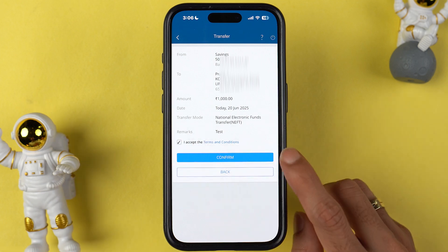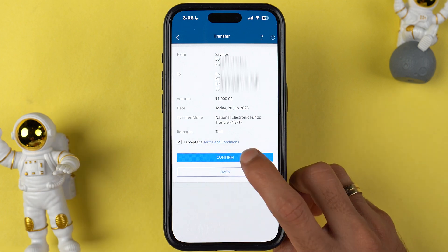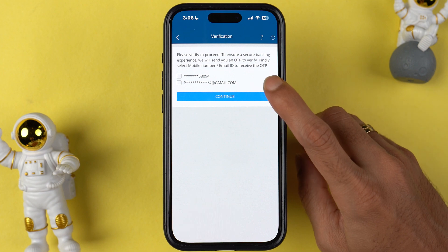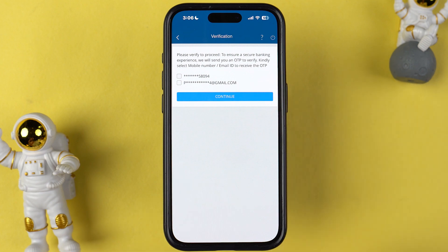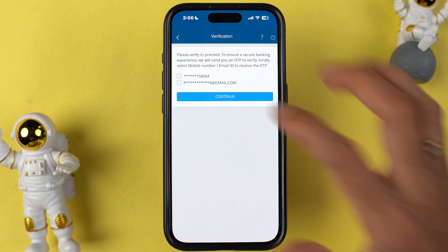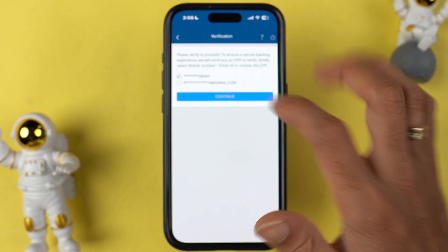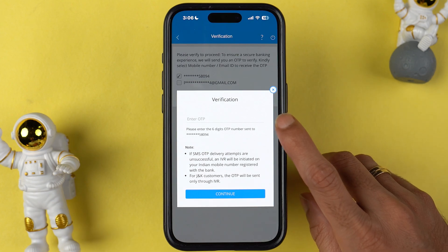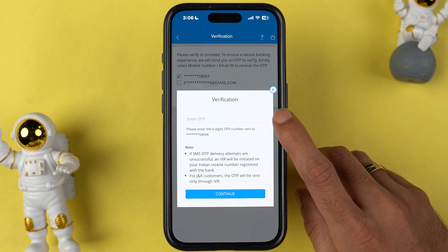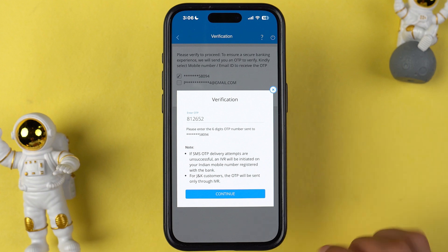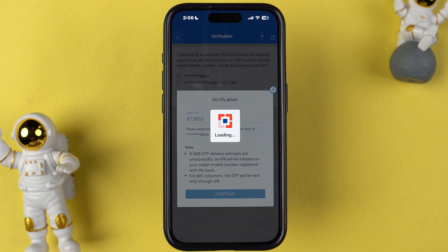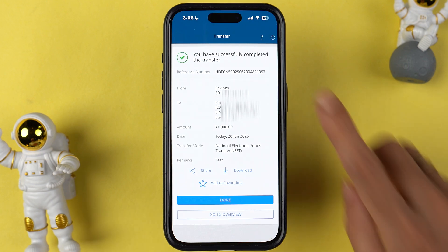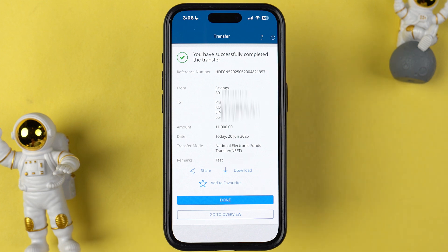On the next page, check all the details, tap the confirmation box, and select confirm. You can choose to receive the OTP on your mobile number or email ID to complete the transaction. Select continue, enter the OTP you receive, and then select continue again.